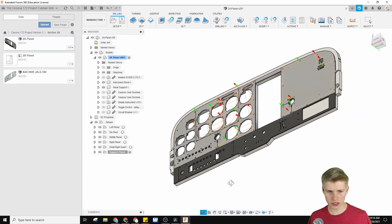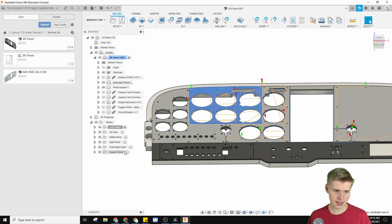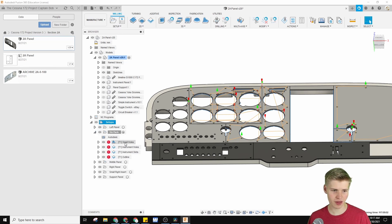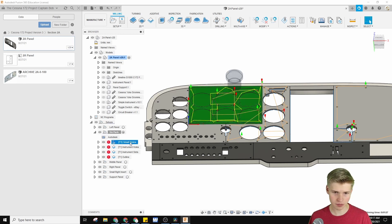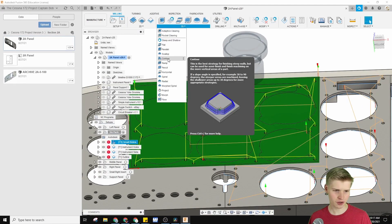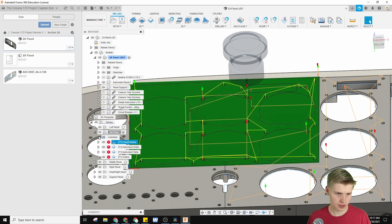Right here I have all of the instrument panel panels. Let's go with this part really quickly and see how it was done. This part right here is the six-pack section. I made a new setup by clicking the setup button, and after that you need a bunch of operations. I started by making some small holes, and for some reason contour worked just to get all these little holes. Not really sure why that worked out, but it did.